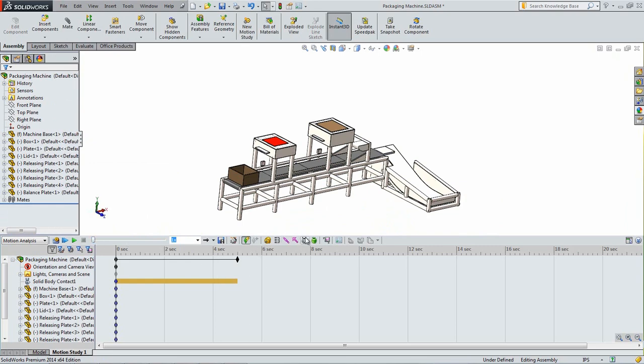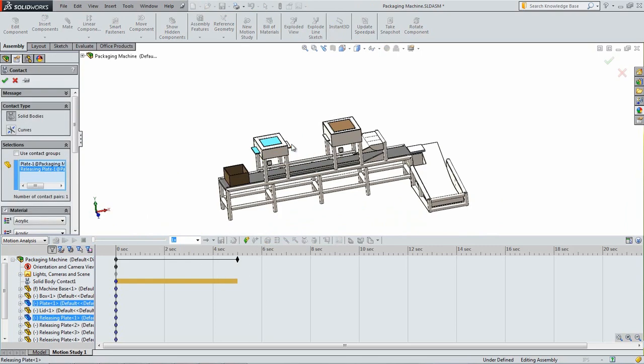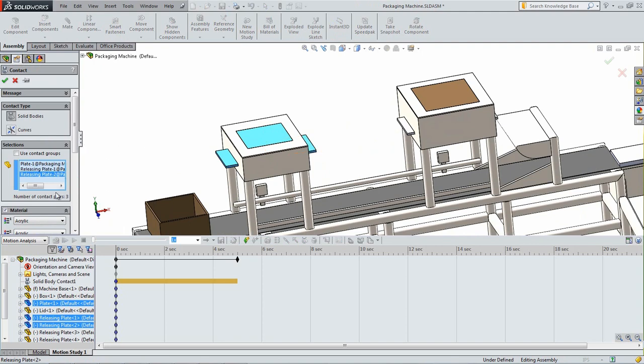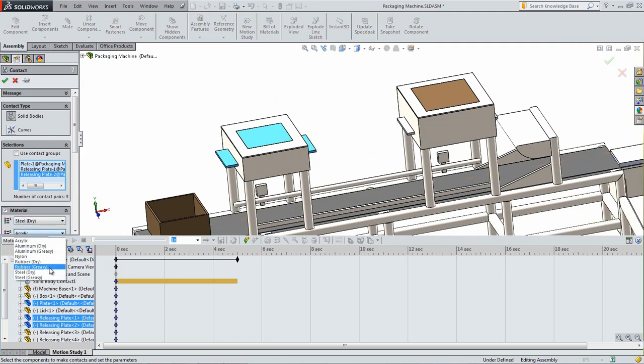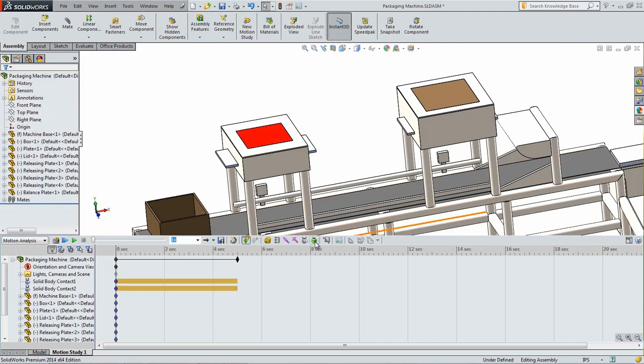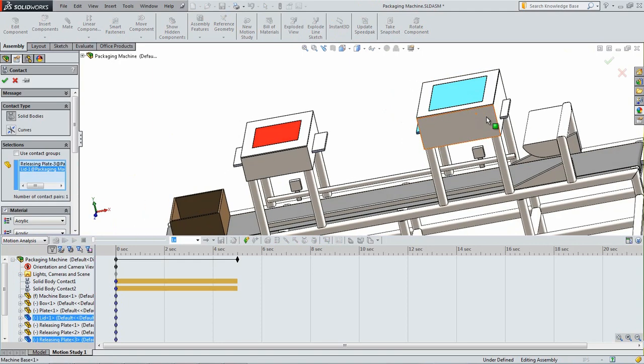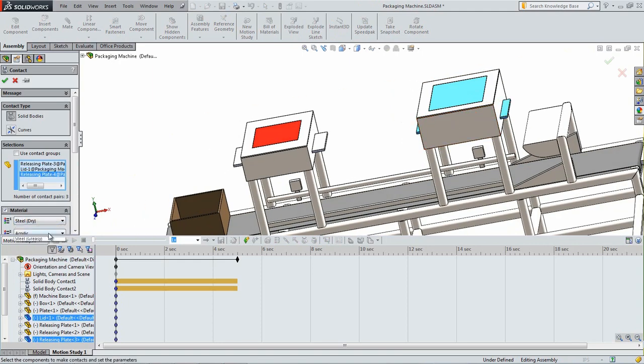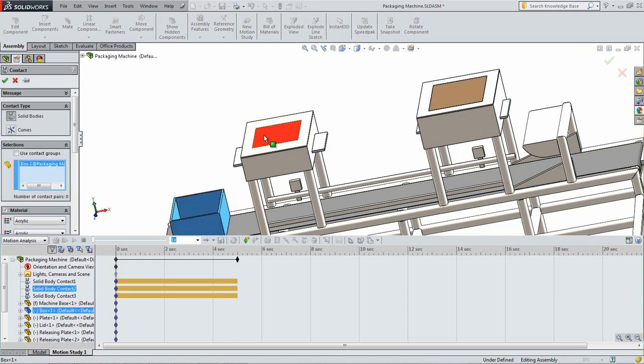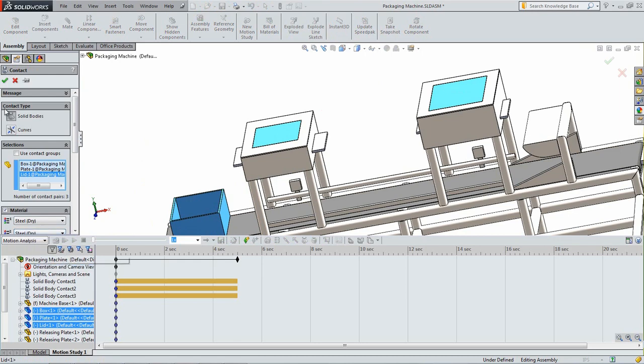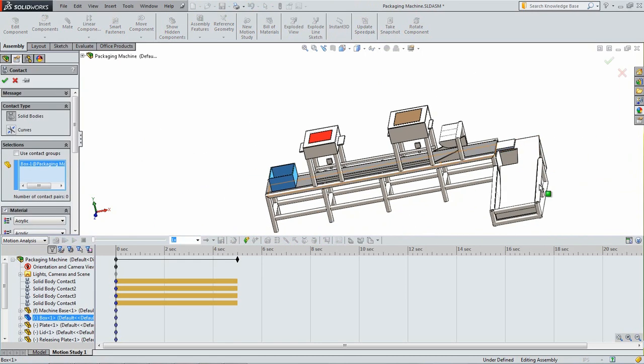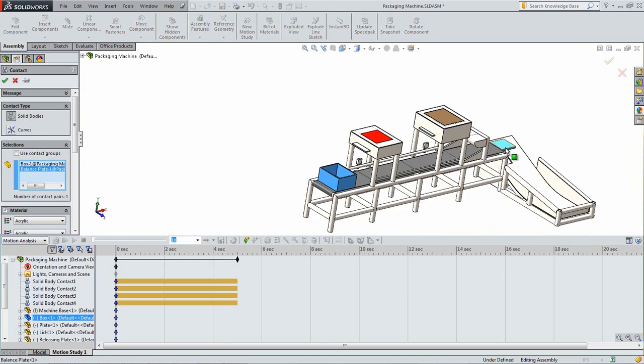Create another contact between the lid and the two releasing plates below it. Use Dry Steel for the material as well. Add a third contact between the lid and the two releasing plates as shown. Use Dry Steel for the material. Add another contact between the box, the plate, and the lid using Dry Steel for the material as well. Create the final contact between the box and the balance plate, again using the dry steel material.